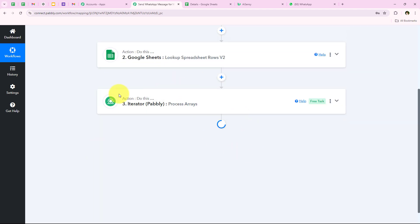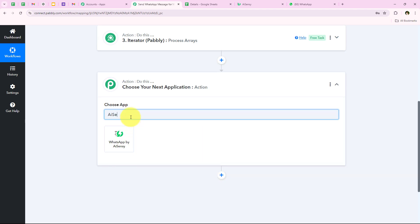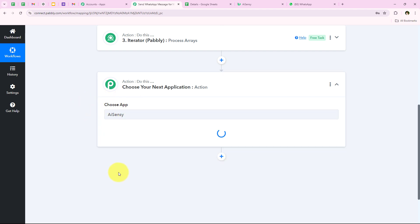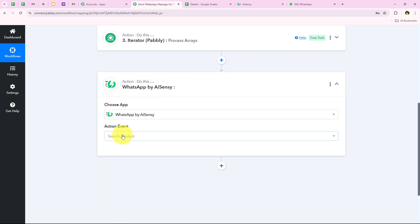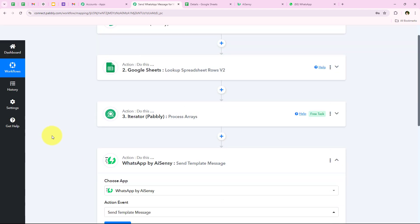We are going to add another action step. For my action application I am going to select ASNC to send automated WhatsApp messages. You can also use another application like Vati, or WhatsApp Cloud API — Pabbly supports them all. After searching for it and selecting it, for the action event we are going to select Send Template Message, because I want to send an automated WhatsApp reminder to all clients whose payment status is due.